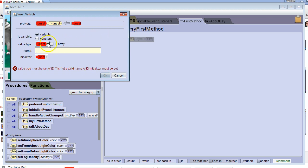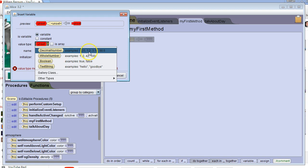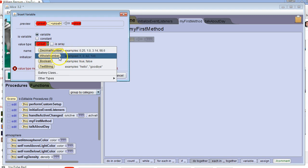The first thing we have to do is tell the computer what data type the variable is. So under value type, I'm going to drop down here. The data type depends on what type of information we want to put inside. If we want it to hold a decimal number, like 0.25, 1.0, or 3.14, we choose decimal number. If we want a number with no decimal, positive or negative, we do whole number.